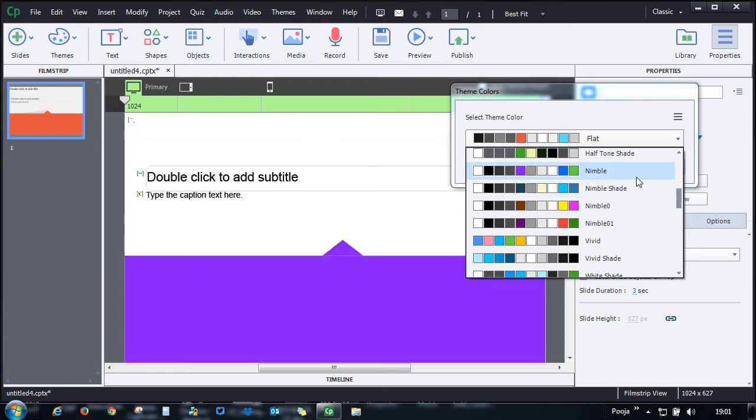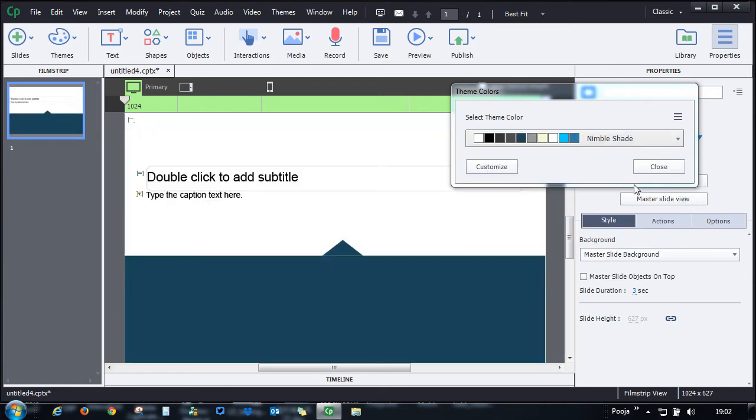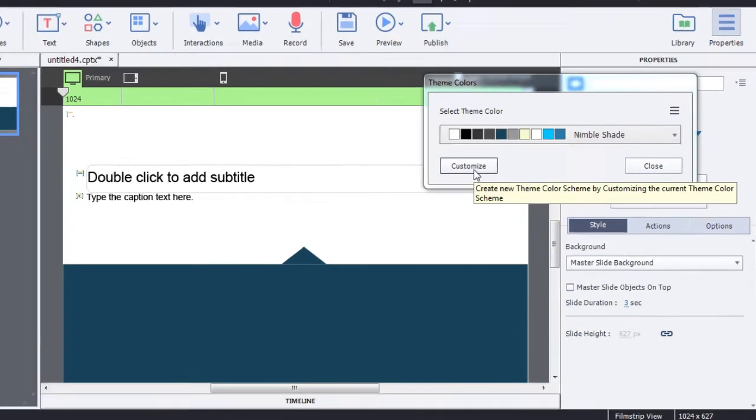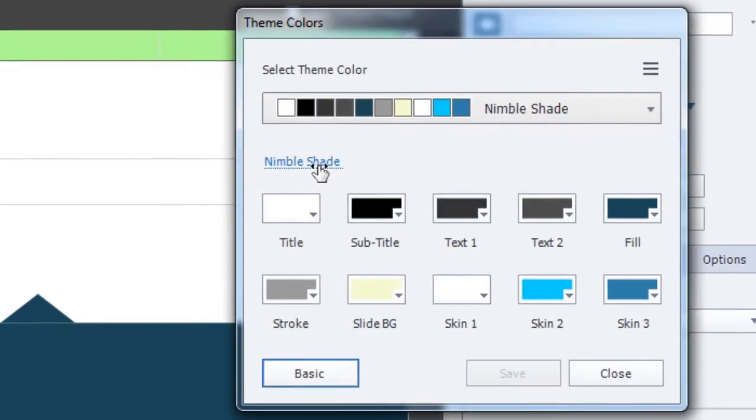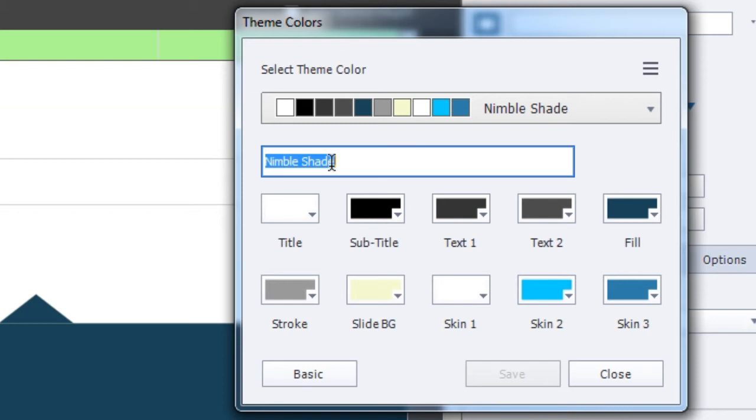That theme color will be applied to your theme. You can also go ahead and customize this theme. Just click customize and give a new name to this particular theme.